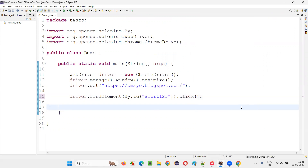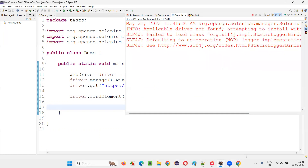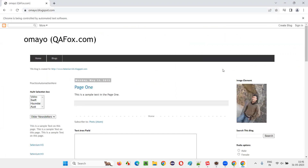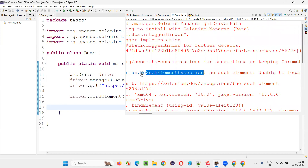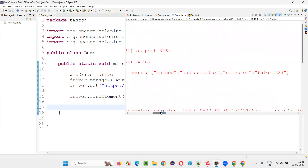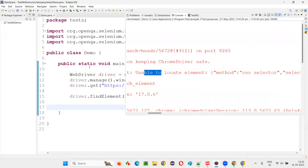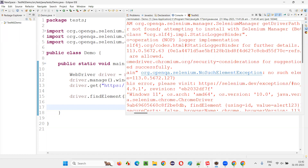Run this code — you'll get an exception known as no such element exception. Instead of the button getting clicked this time, you'll get an exception saying no such element exception. The button is not getting clicked and the alert is not coming. Go to the output console of Eclipse IDE and see that you got an exception in thread main saying no such element exception. We tried to click on the element having the locator alert one two three, which doesn't exist, because of which we got no such element exception — one of the exception types in Selenium WebDriver, from the Selenium library.